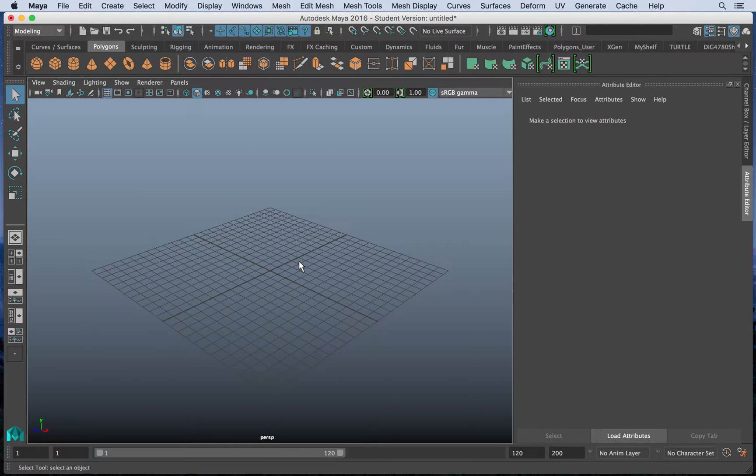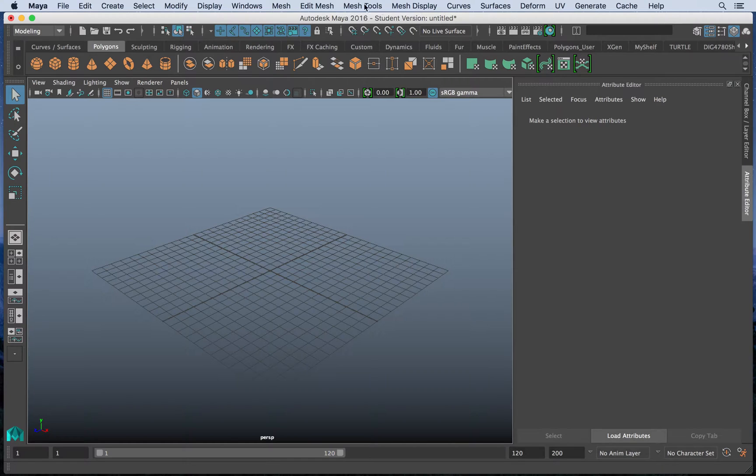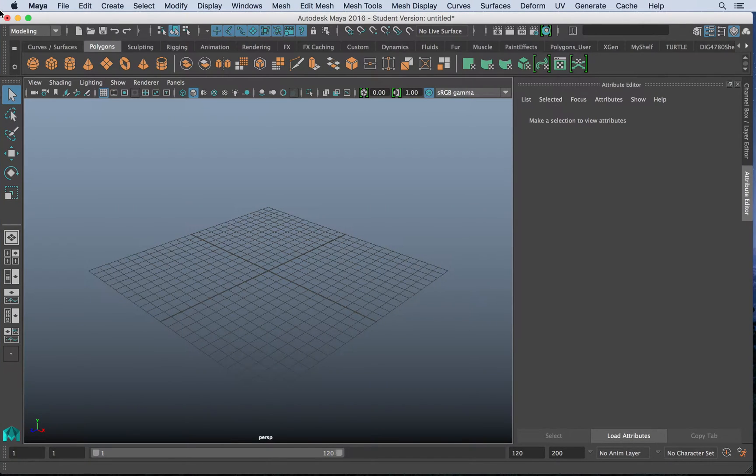Everybody, in this video we are going to learn a little bit about curves in Maya. To get started, we have to figure out what curves are.